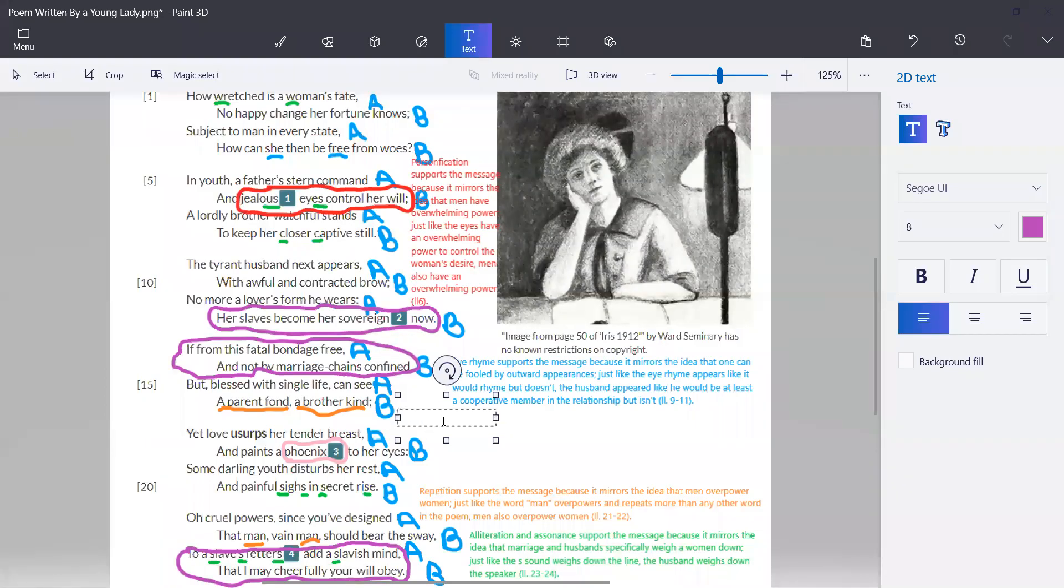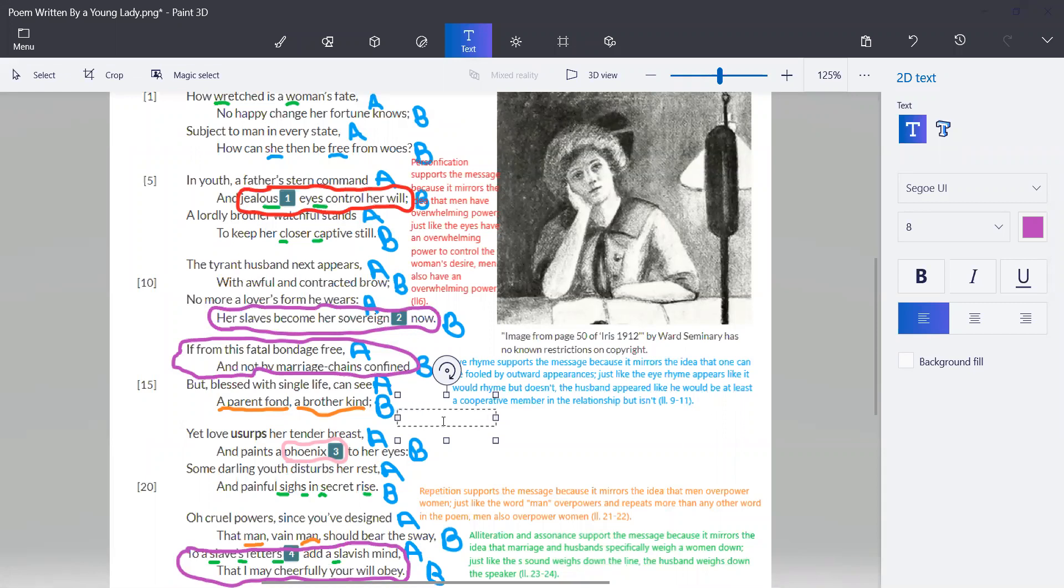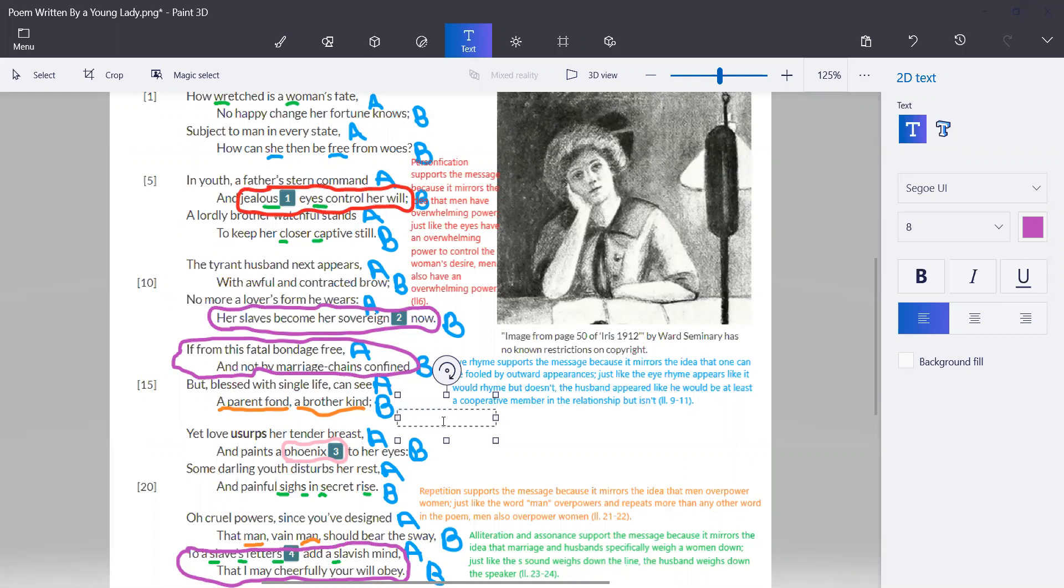So next we're going to talk about figurative language. So here there's a lot of metaphor that compares the woman's marriage to enslavement. The connection here is pretty obvious.